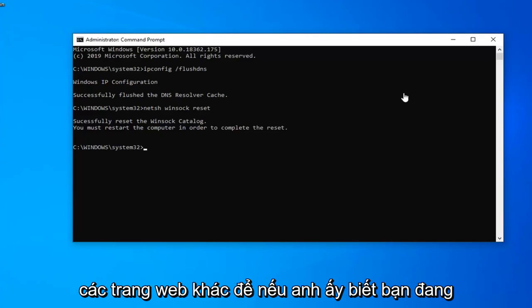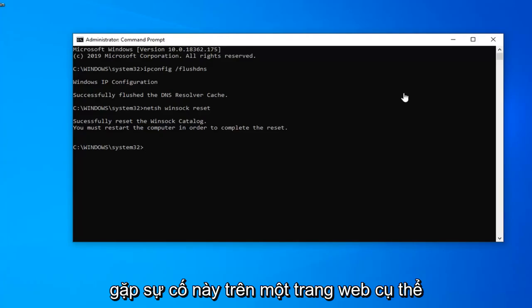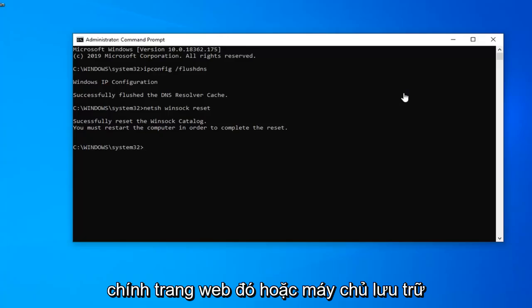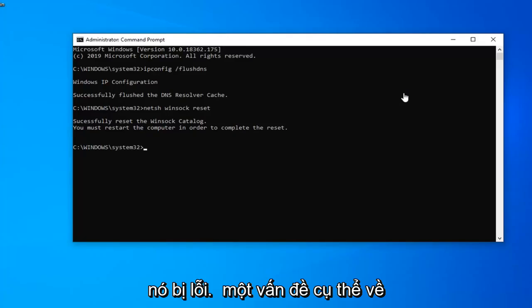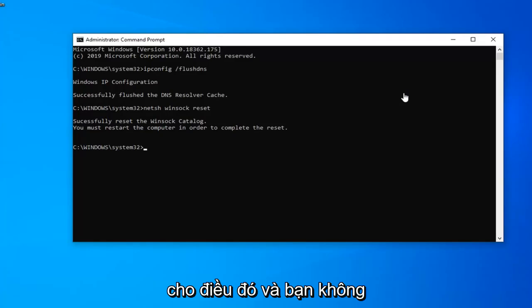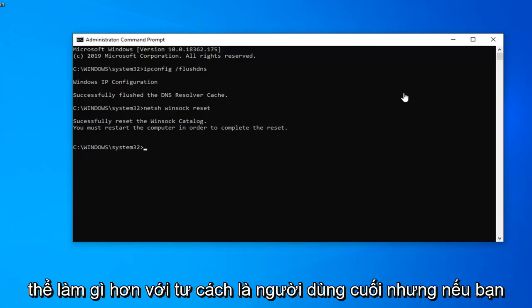Please also check other websites so if you notice you're having this issue on a specific website, there's a very good chance that the website itself or the server that's hosting it is down. So if it's just a specific website problem this tutorial is probably not going to apply for that. And there's really nothing you can do as the end user.